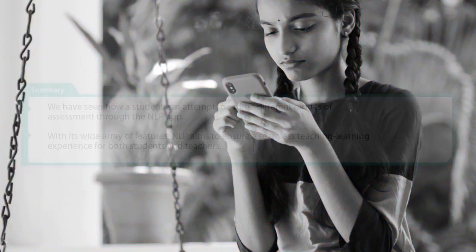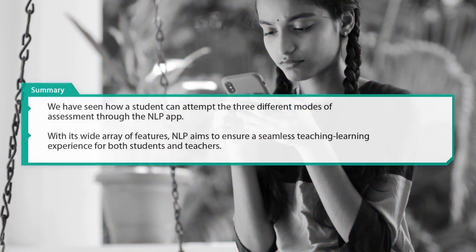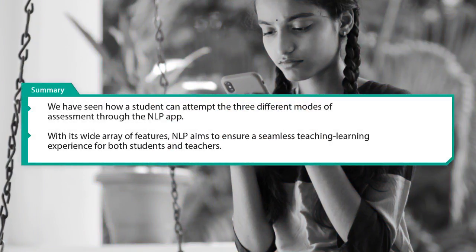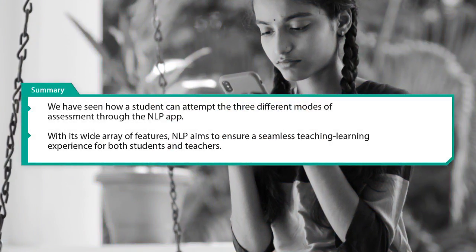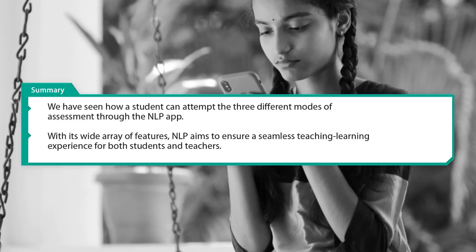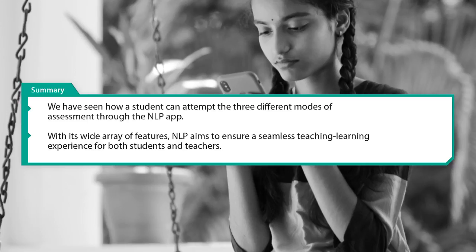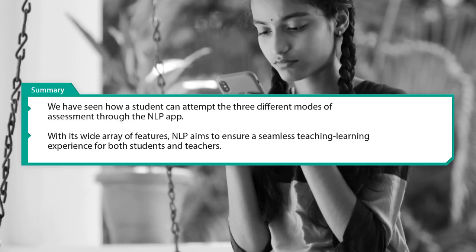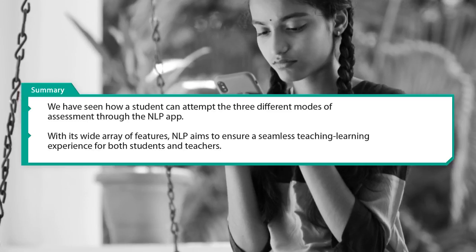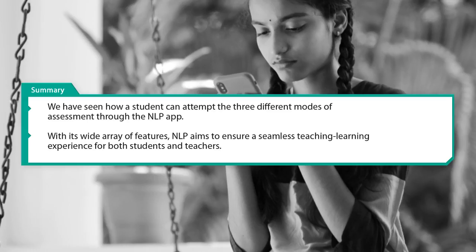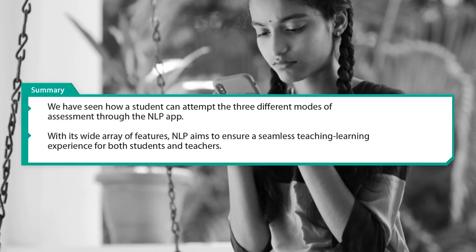In this video, we have seen how a student can attempt the three different modes of assessment through the NLP app. With its wide array of features, NLP aims to ensure a seamless teaching-learning experience for both students and teachers.